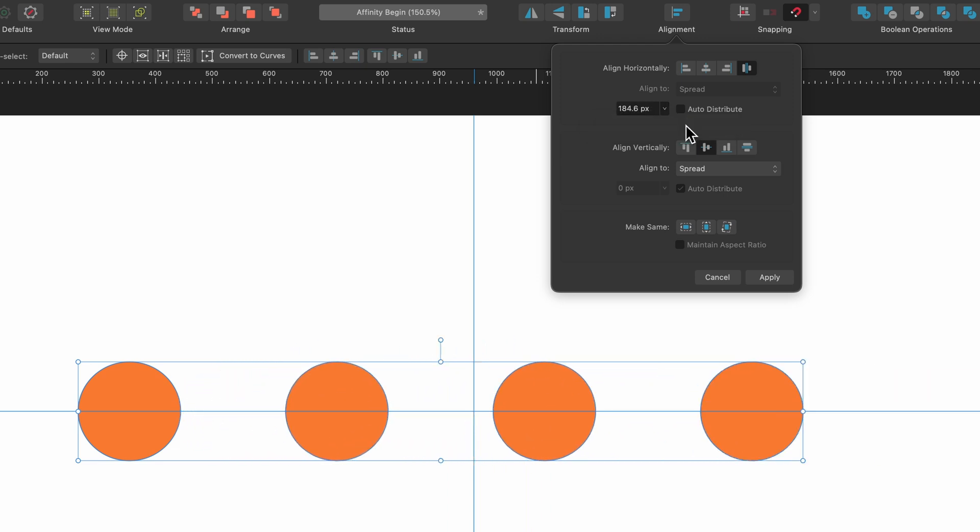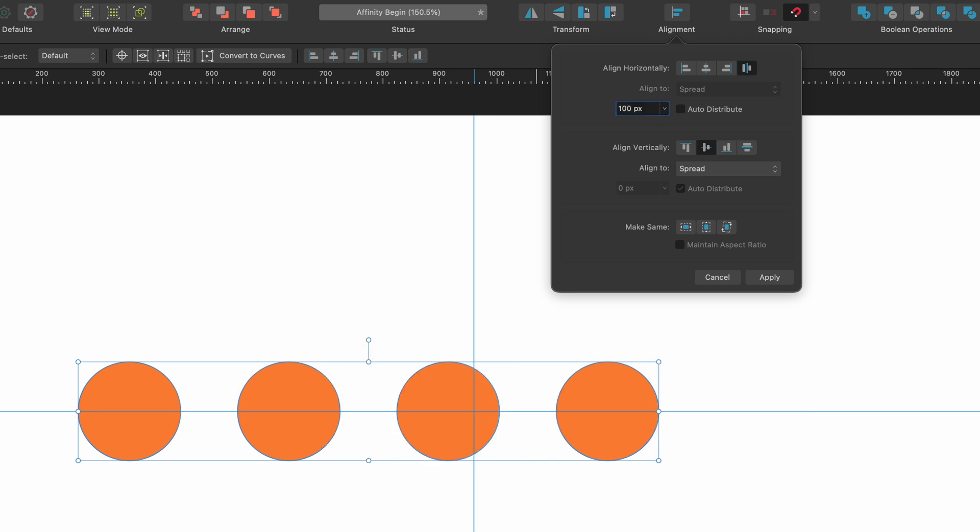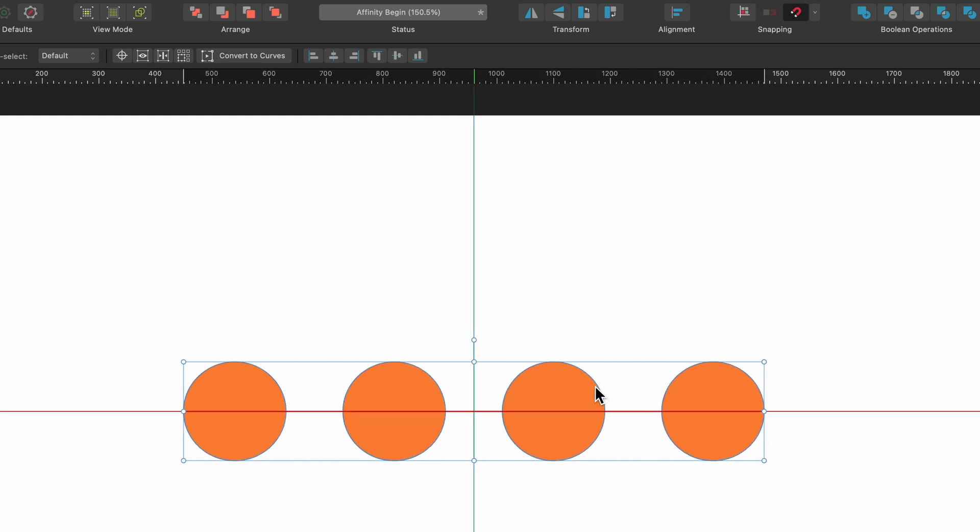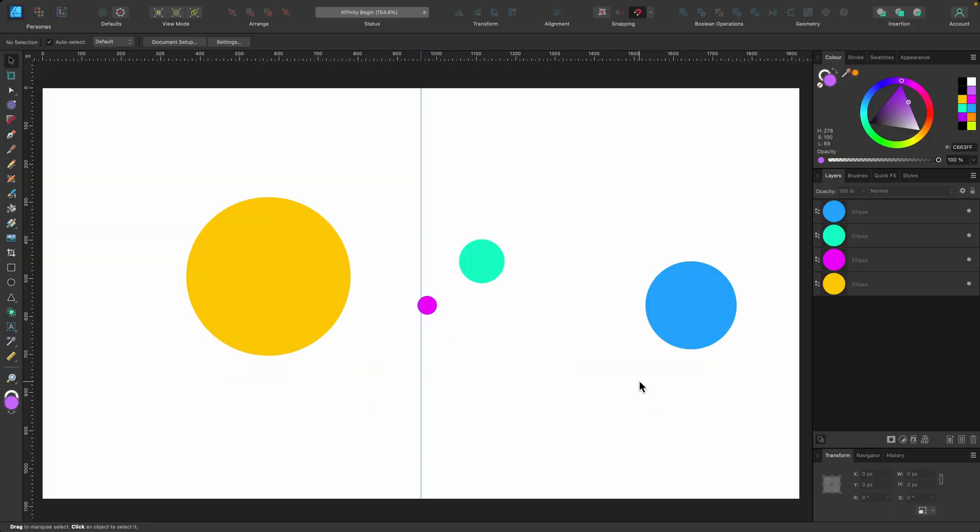Or I could go and enter in a value that suits me, 100 pixels, and then when I'm happy I can press apply and I can just click and center it.